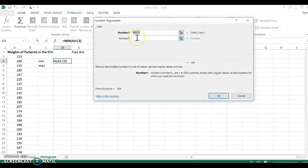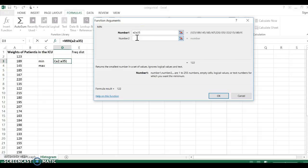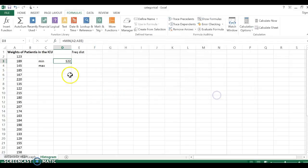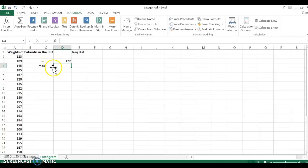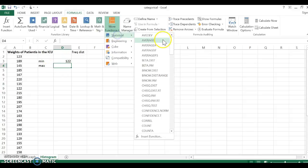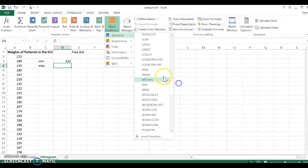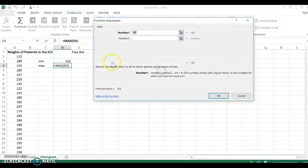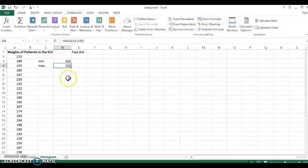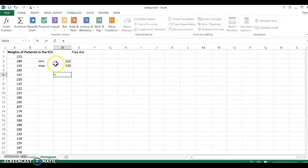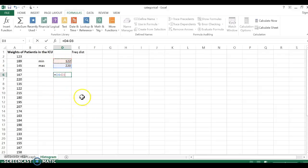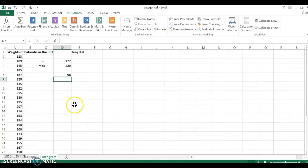So the minimum, and I want to go from A2 to A35, just like I said before, and my smallest weight, the lowest weight is 122. Now the maximum weight, I'll scroll down to the maximum. Again, A2 to A35, my maximum weight is 220. So if I'm thinking about the range, the range is the max minus the min. Notice how I just used the cell references. And I have 98.